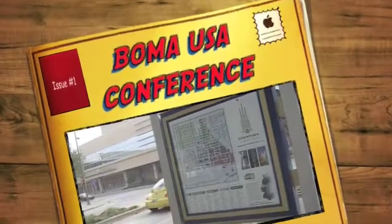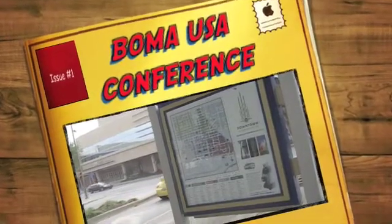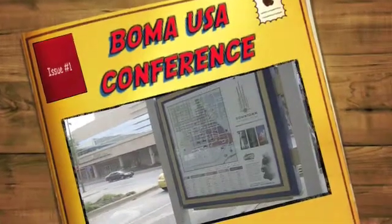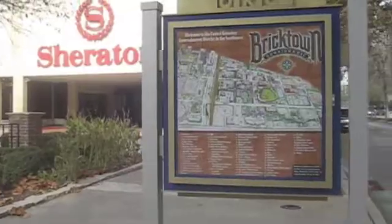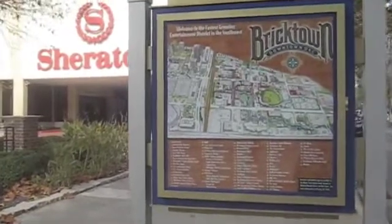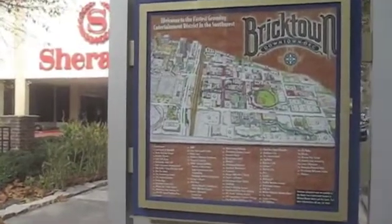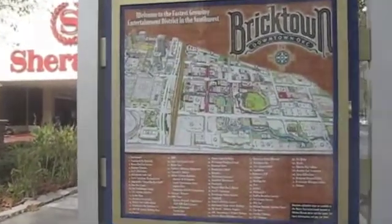Couples wishing to avoid or achieve pregnancy in a simple, natural, effective, cost-free way use the Billings Ovulation Method, or BOM.